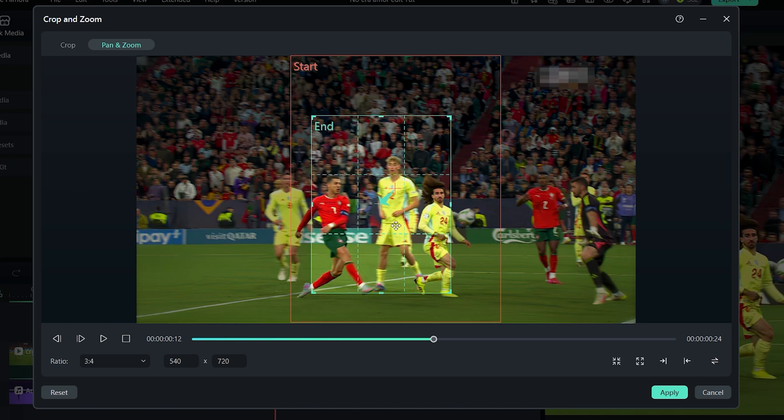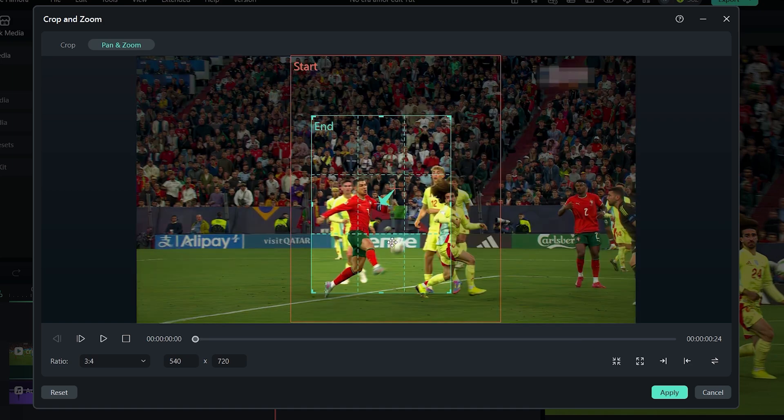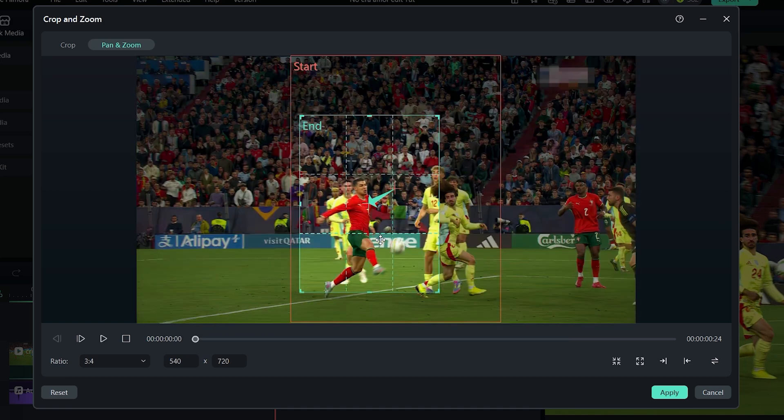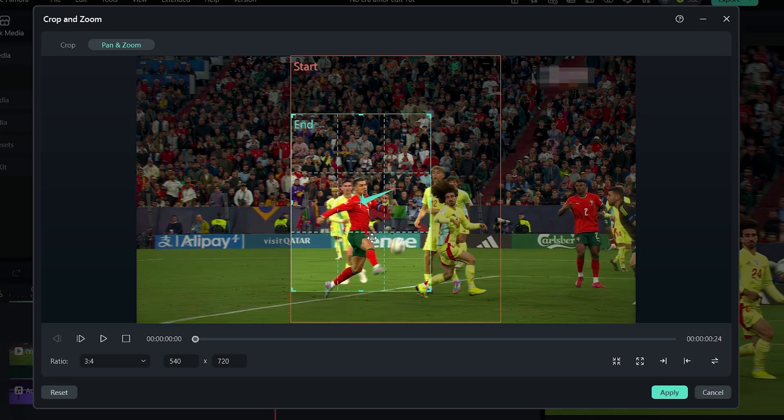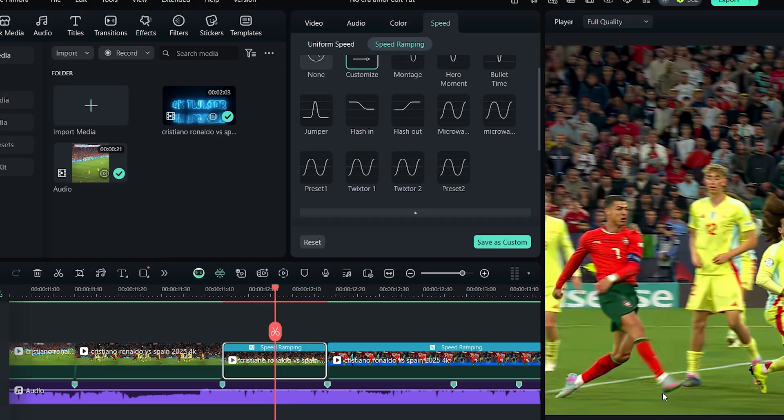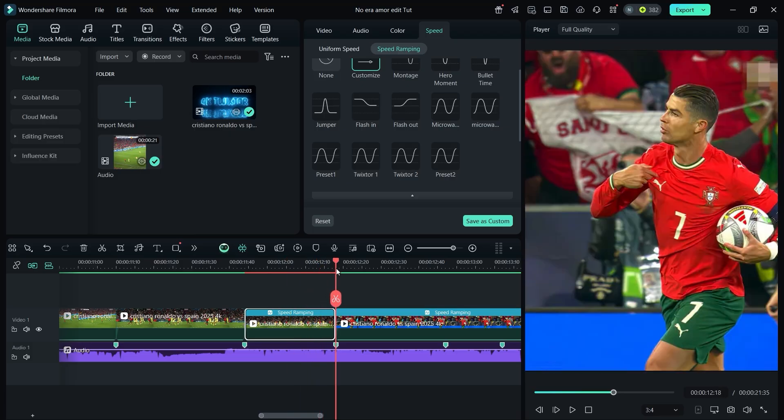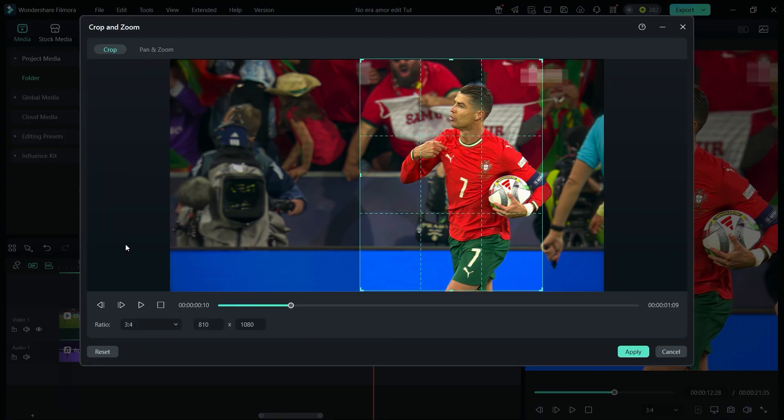Then preview the zoom and adjust the position and scale until it looks the way you want. Once satisfied, click apply. Repeat this process to add the zoom in effect to all your clips.